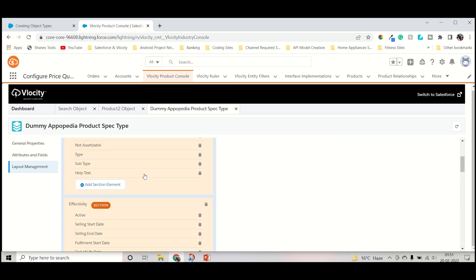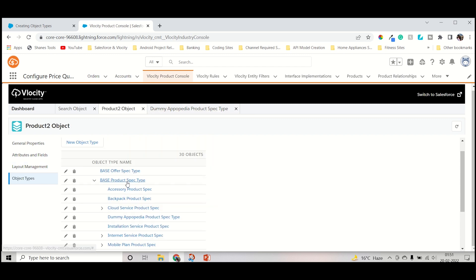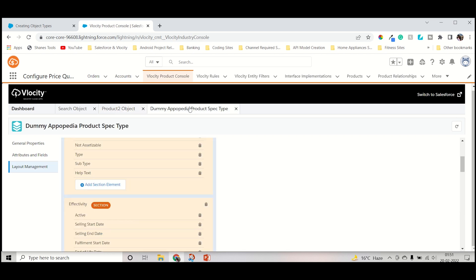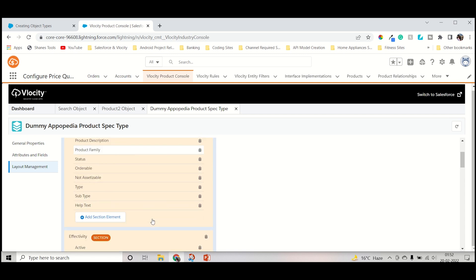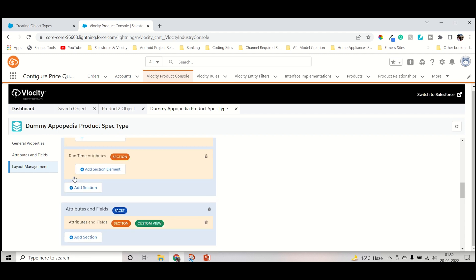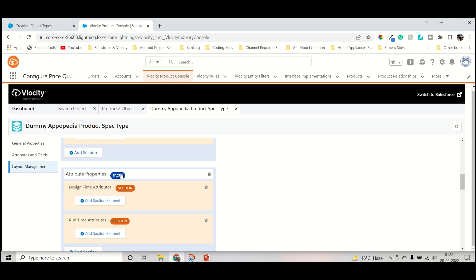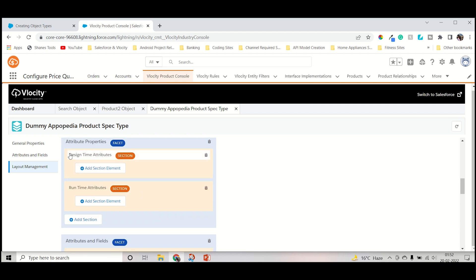For this custom object, a facelet and section need to be created. A facelet holds the whole set of sections. These facelets and sections all come under layout management. These were created for the base product, and for the product two object as well. It's all about layers of abstraction — just like inheritance in object-oriented concepts. Whatever is created for the parent is enhanced by the child, and all parent features come under the child category as well. Inside the attribute property facelet, there are two sections: design-time attribute and runtime attribute.